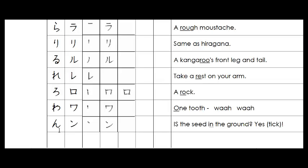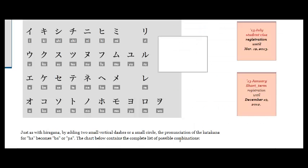This is what it looks like in hiragana. And this is what it looks like in katakana. Very similar to that SO that we've just done. Let's have a look at the stroke order.